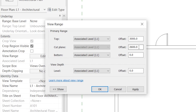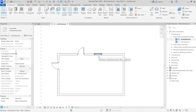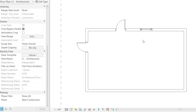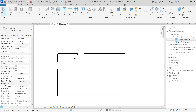The door height is 2000 millimeters, so I'm going to set the cut plane offset to 1700 millimeters and then click Apply. Once we do that, you can see the door is now visible and it cuts through the wall properly. This also makes the window visible — that's how you make the wall cut visible for both doors and windows.